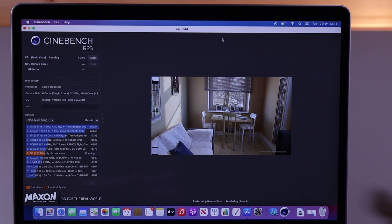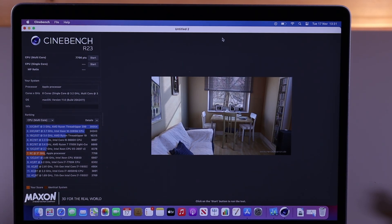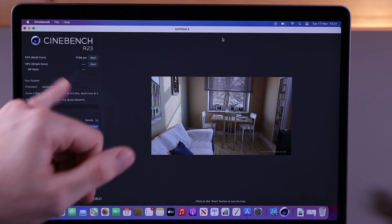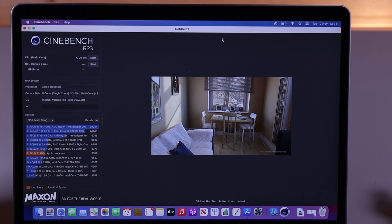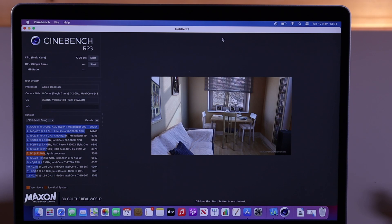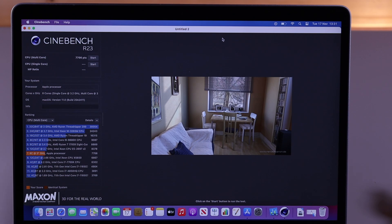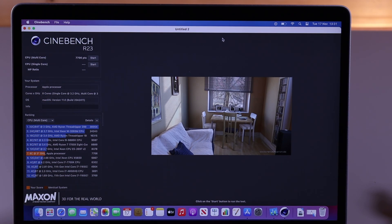So, here we go. We've got a CPU multicore score of 7,706 points. That is a pretty impressive score. I'm going to run the R23 on the MacBook Pro 13 and 16-inch in the forthcoming reviews, and we'll compare those, but straightaway, that does look very impressive.